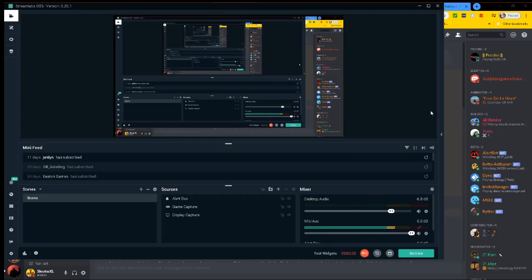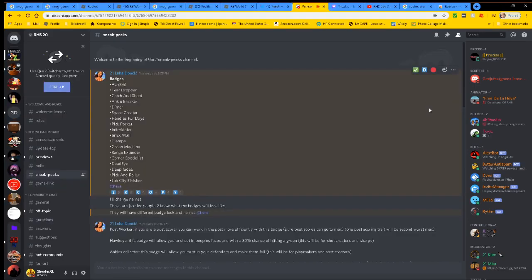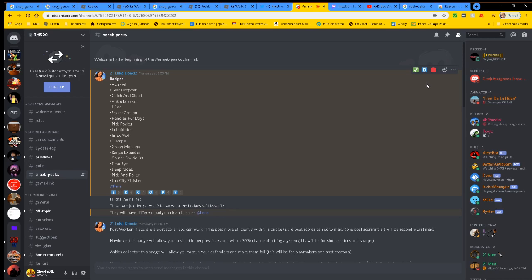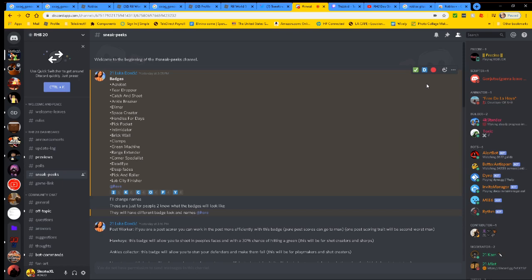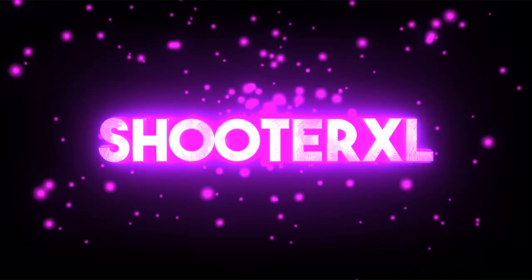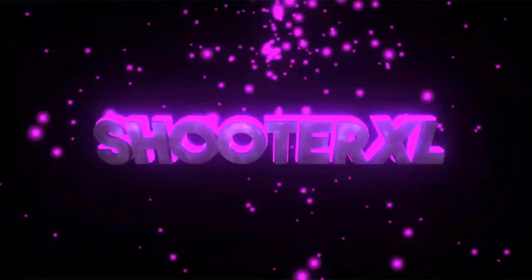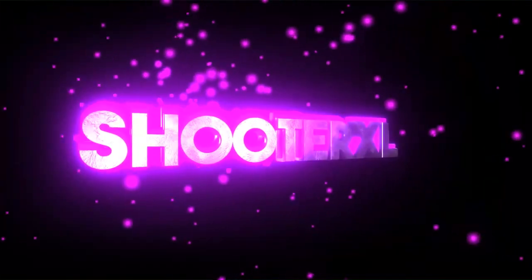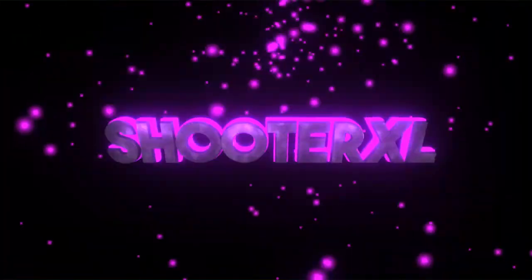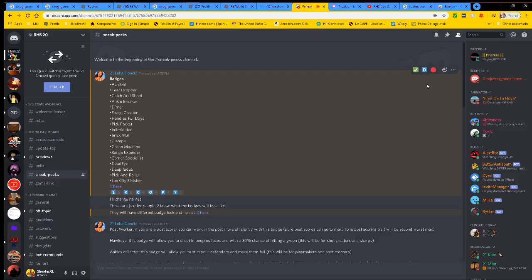Yo what's good YouTube, it's your boy Shooter Excel here back at it again with another video. So today's video I'm gonna be telling you guys the top five upcoming basketball games in 2020. You already know we about to bring you with another banger. So anyways without further ado, let's get into this video.